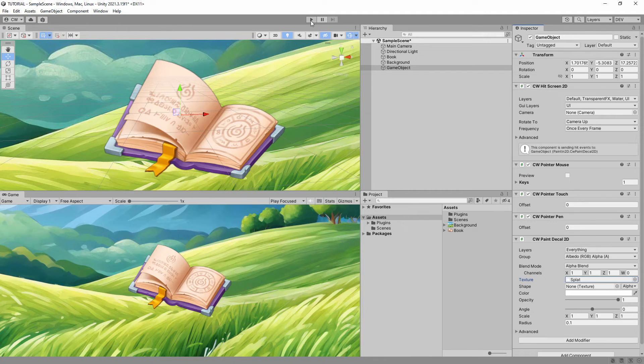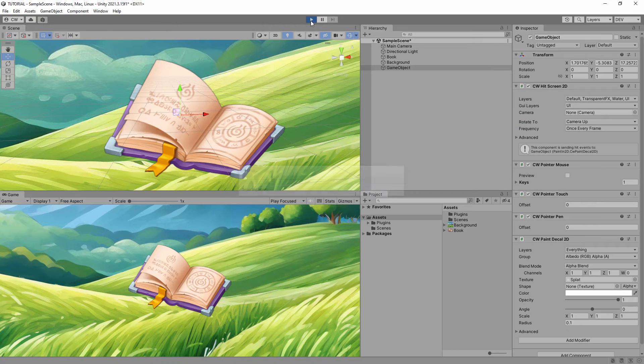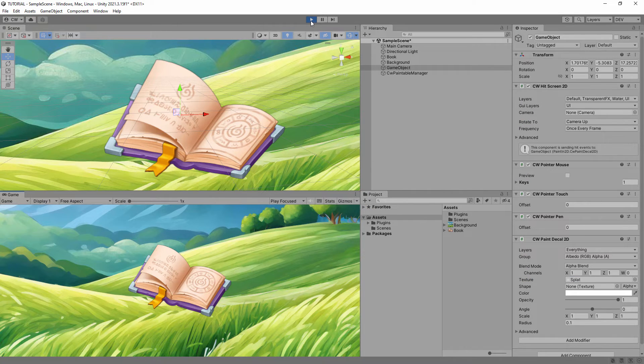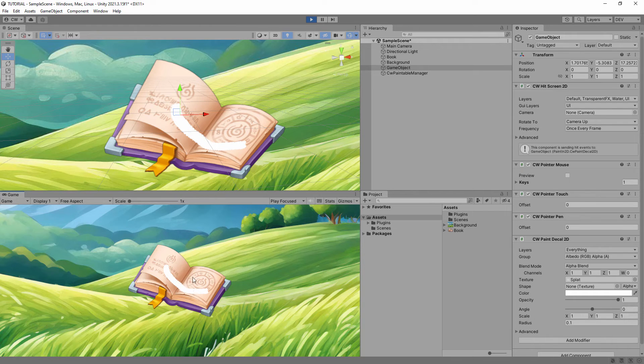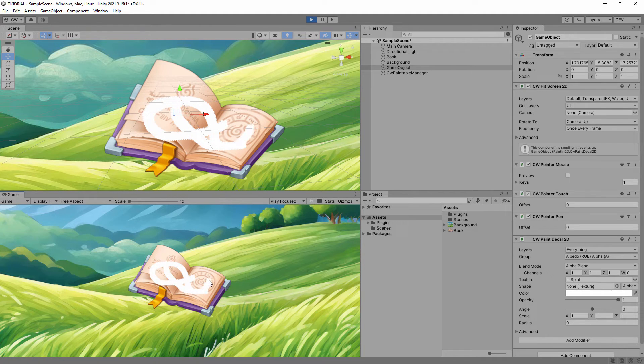You can now enter Play Mode, then click and drag the mouse to paint your object. You can also run this scene on mobile and paint using touch controls.